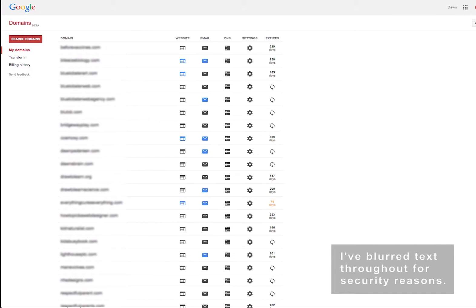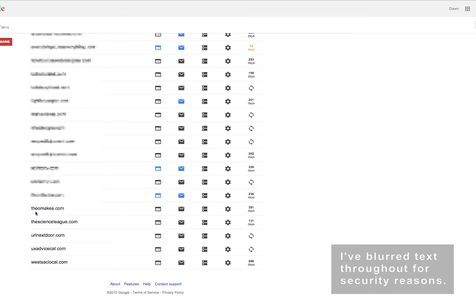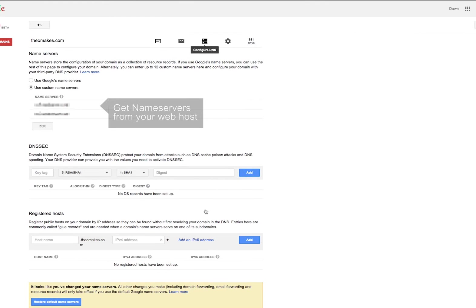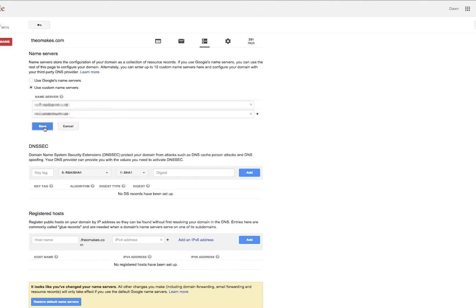Here you see my Google domain setup. If you look down here I have TheoMakes.com and I click for DNS settings. Go here to name servers and choose custom name servers. You can add one if you need, but I've only got two here.